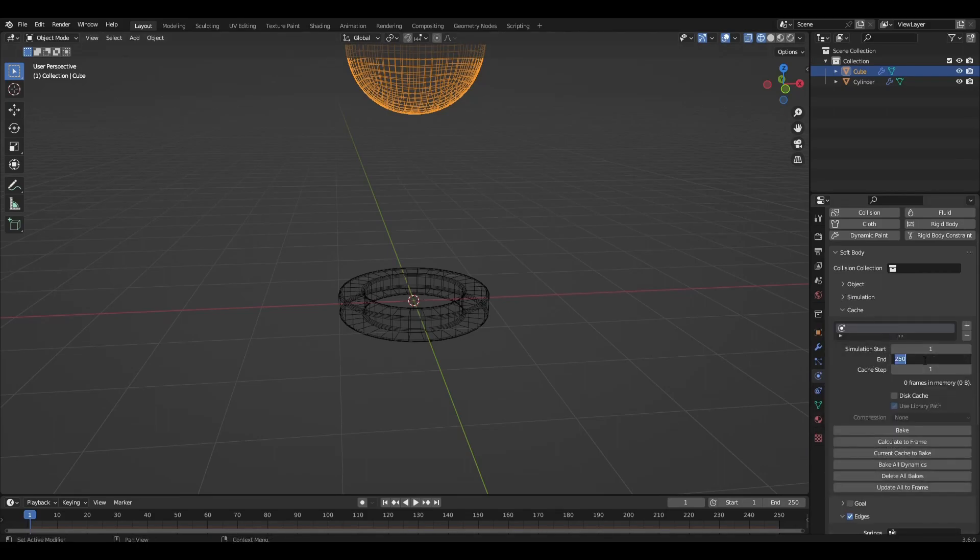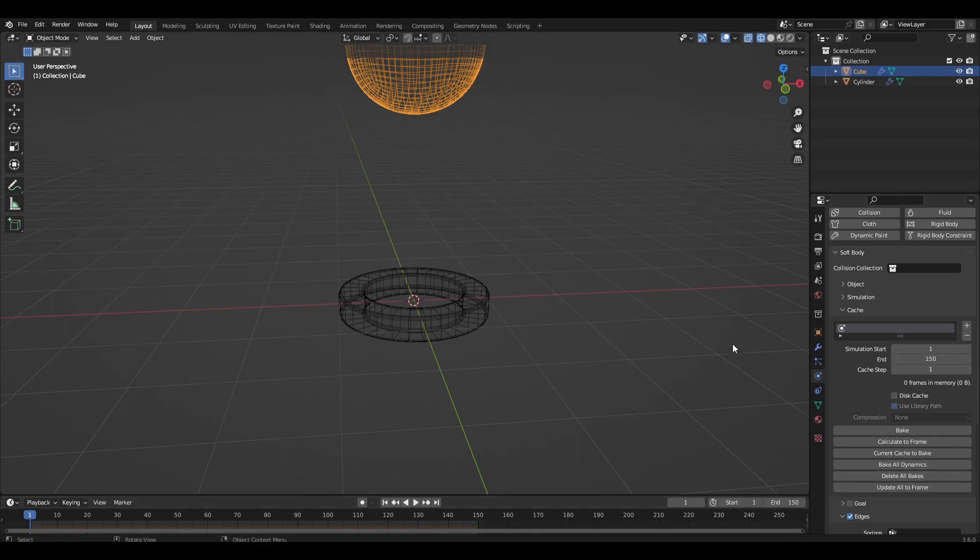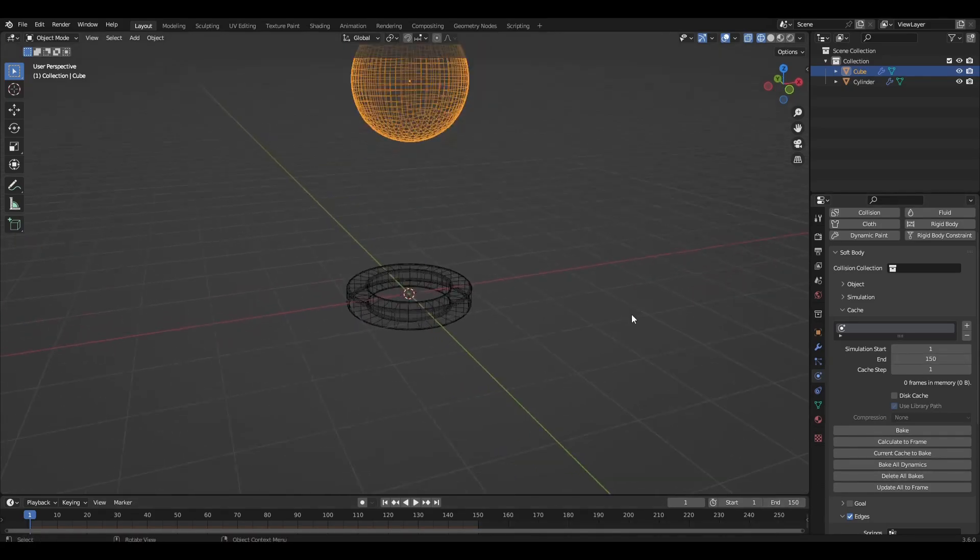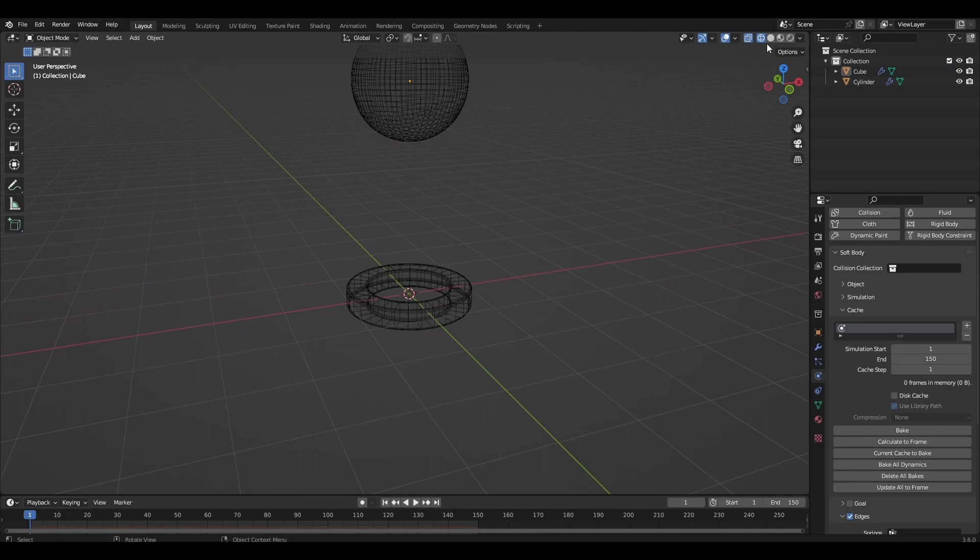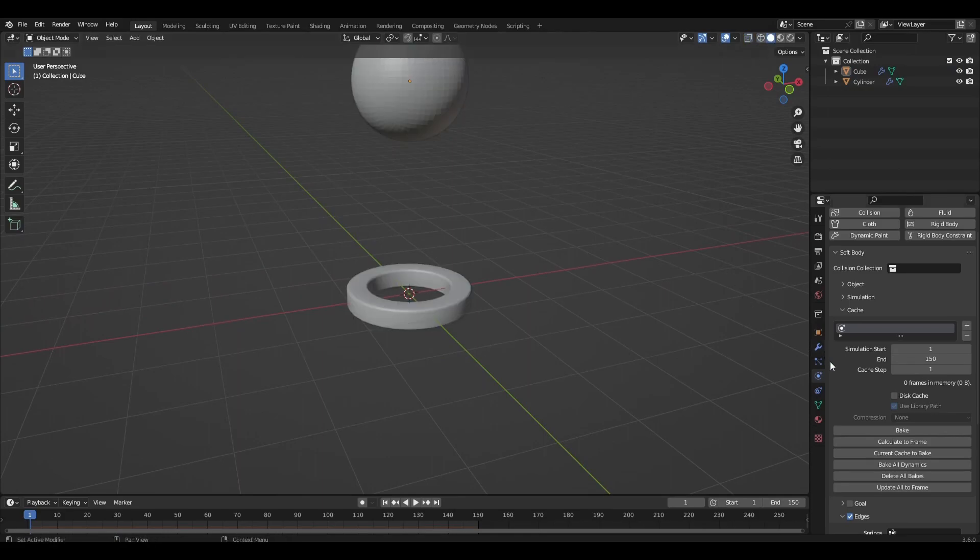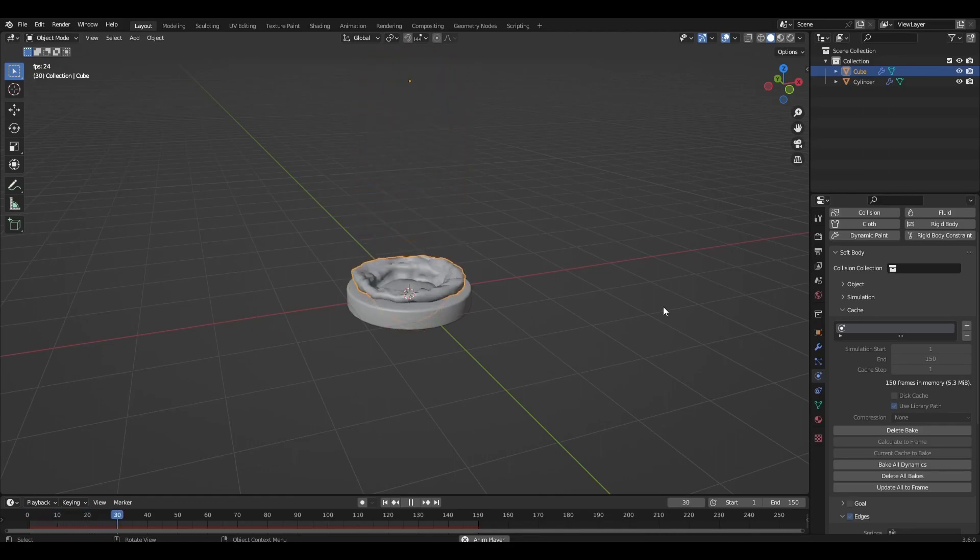The last frame of the animation is 150. We press back and wait for the end of the simulation.